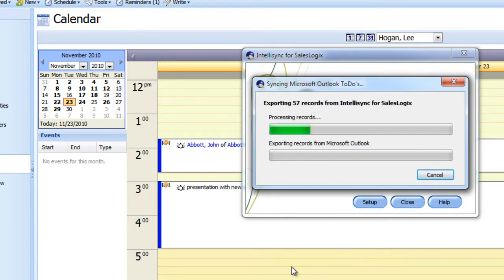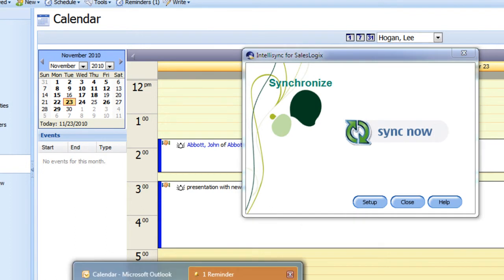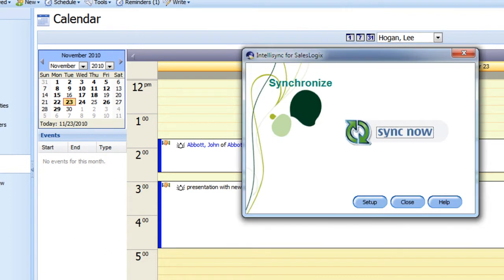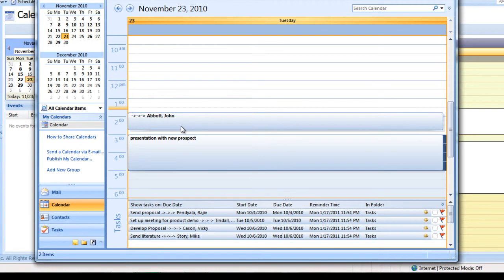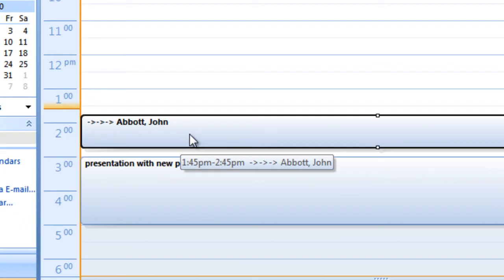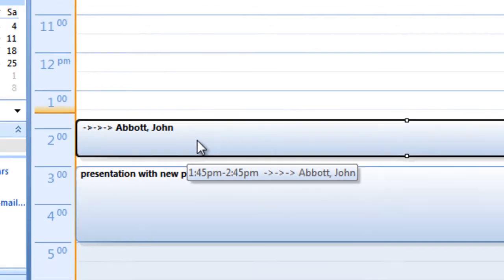And it's already popping up an alarm on me over in Outlook. So we'll just take a look at that. I'm going to dismiss the alarm. And sure enough, there's my meeting sitting in my Outlook calendar now, automatically created by initiating this in SalesLogix.